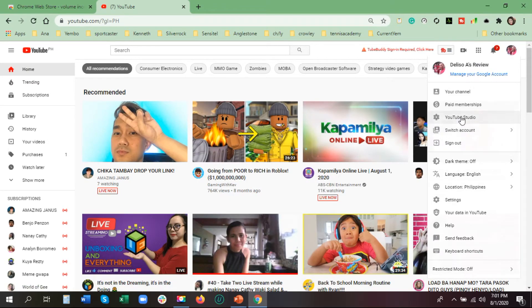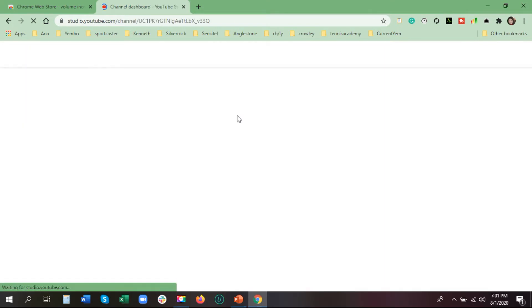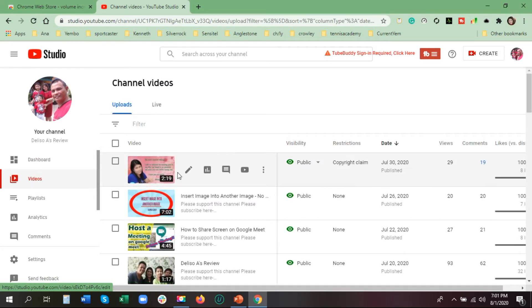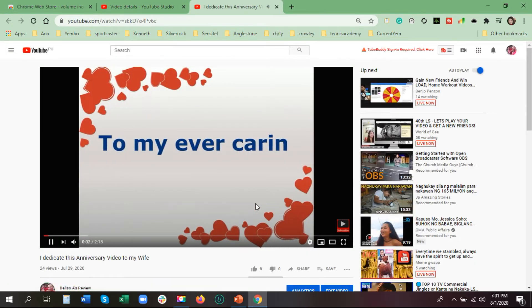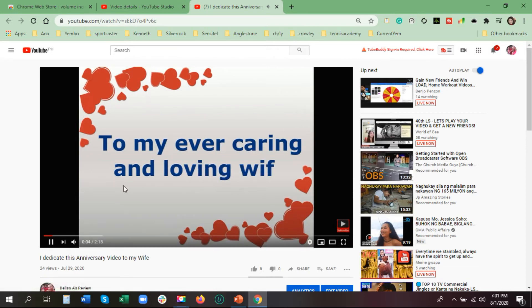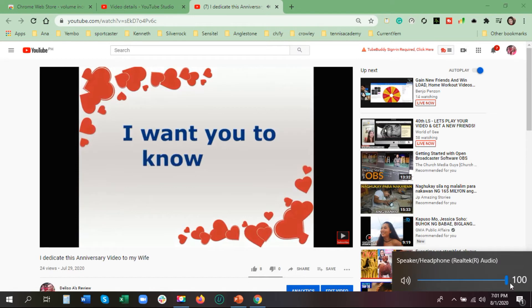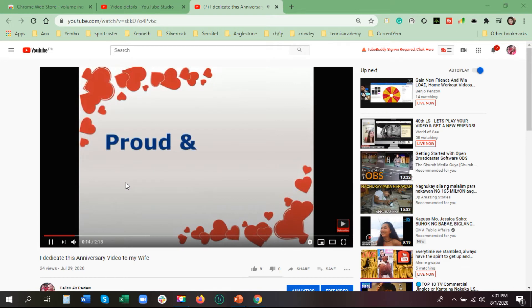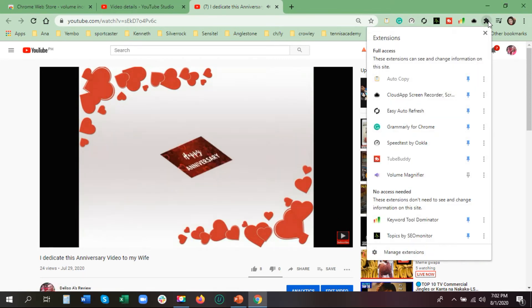We will try it on our own video. I will show you while it's playing — the volume is already set to 100%, so that's the current volume of this video, even though it's already at 100%.